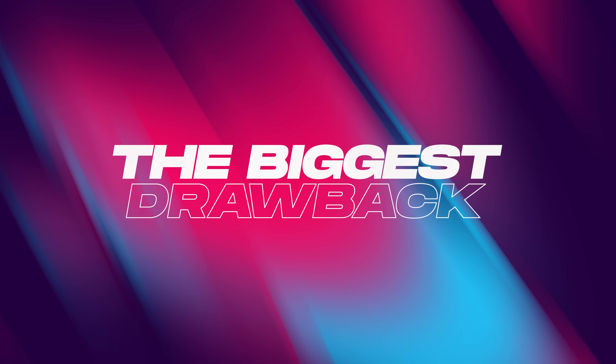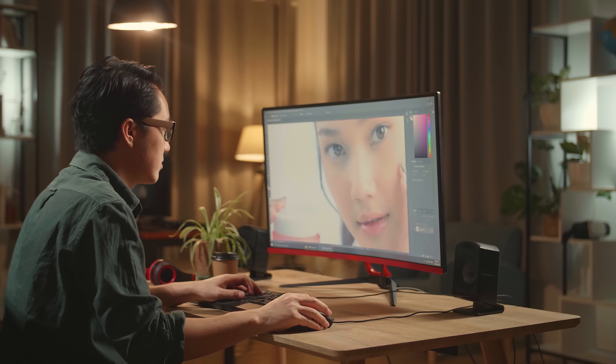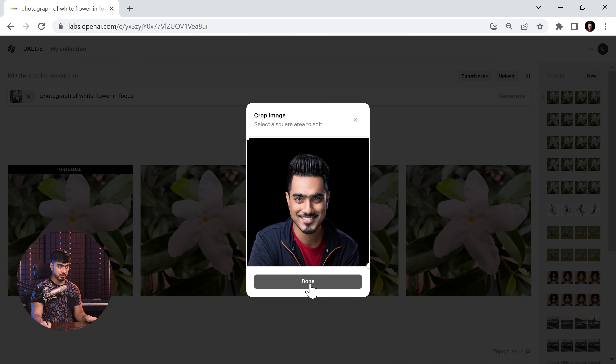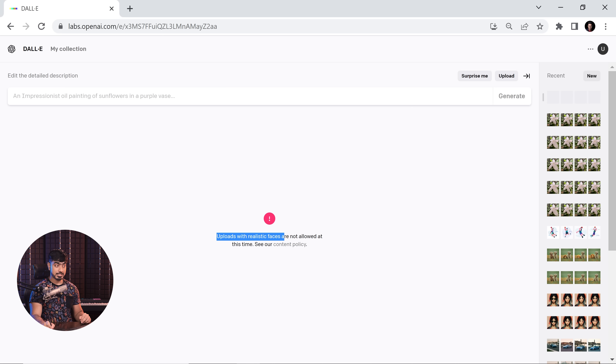If you have followed along this far, thank you so much. If you look at it in terms of editing photos, you might have observed that something is off — not once have I used a realistic human face. And if you look at photo editing, undeniably a majority of it consists of human faces. We edit photos of ourselves all the time. We take selfies, and many of us take photos of humans. But unfortunately, when you try to upload a human face to DALL-E, it shows you a warning: 'Uploads with realistic faces are not allowed.' At the moment, photos with realistic human faces cannot be edited.